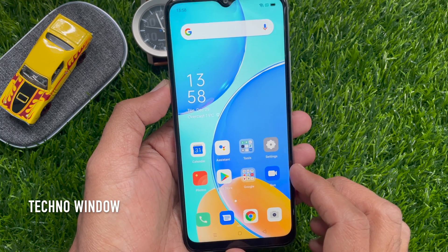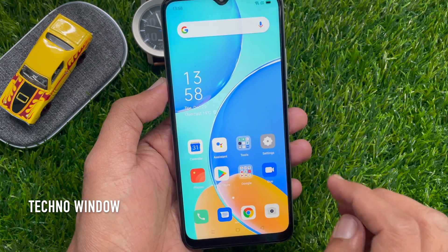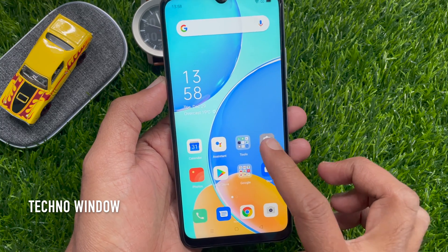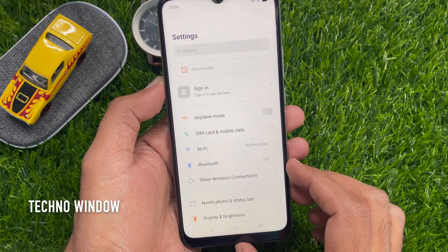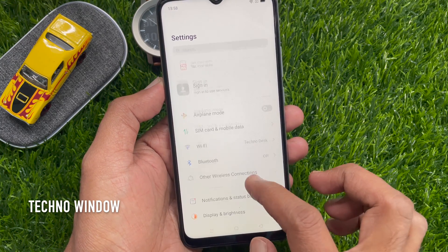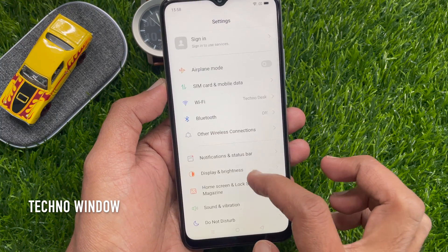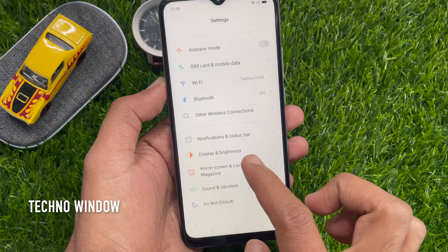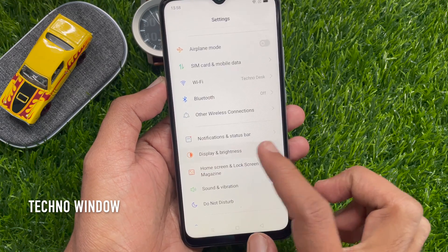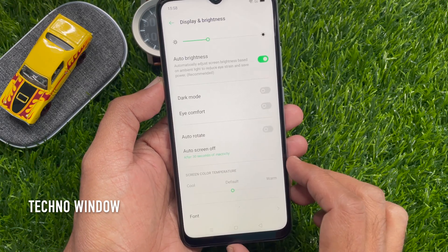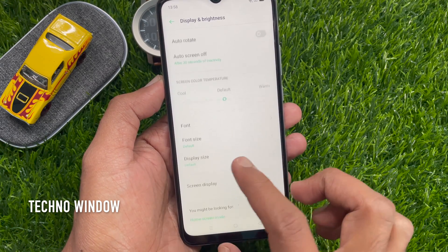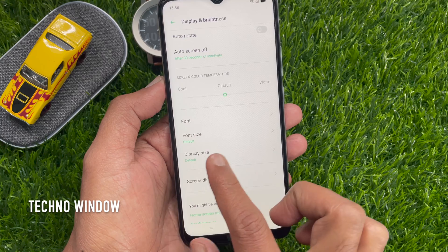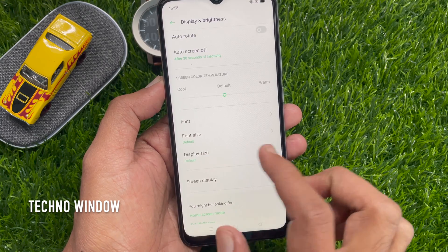First, open the Settings app. Scroll down a little bit and tap Display and Brightness. Again, scroll down and tap Font Size.